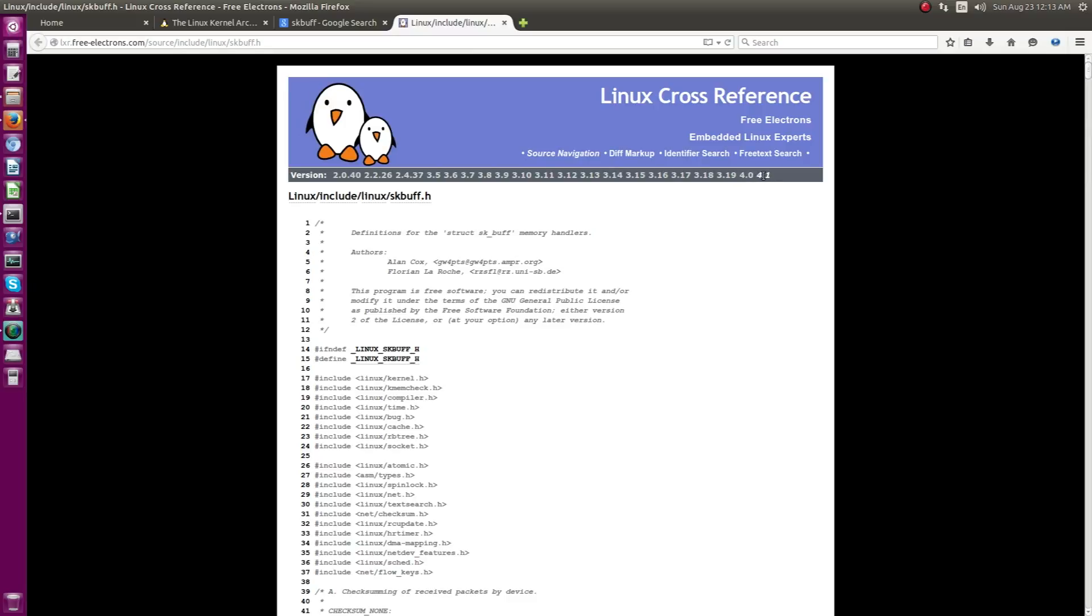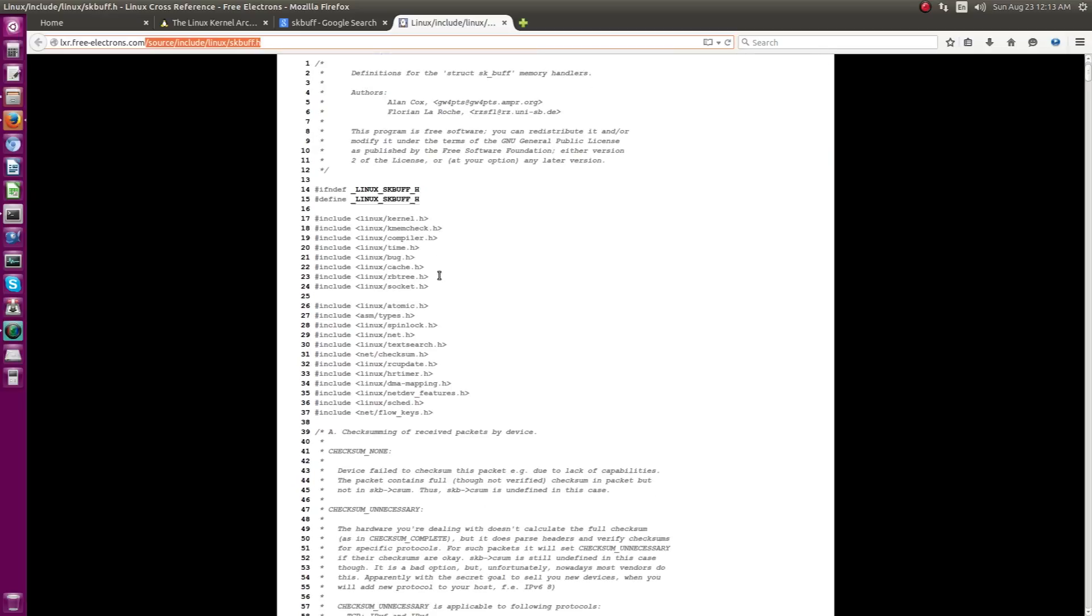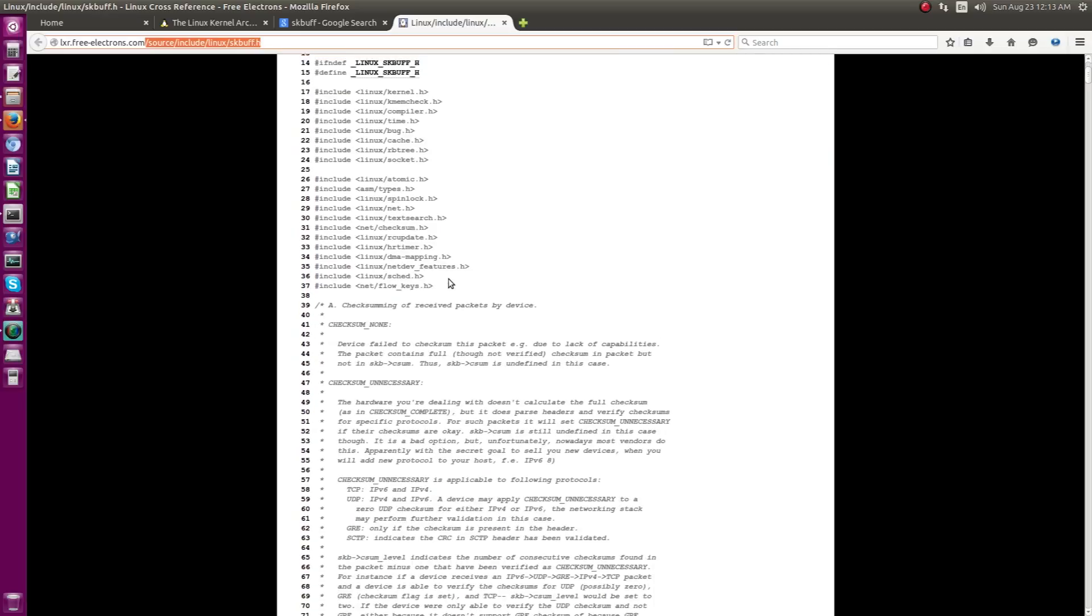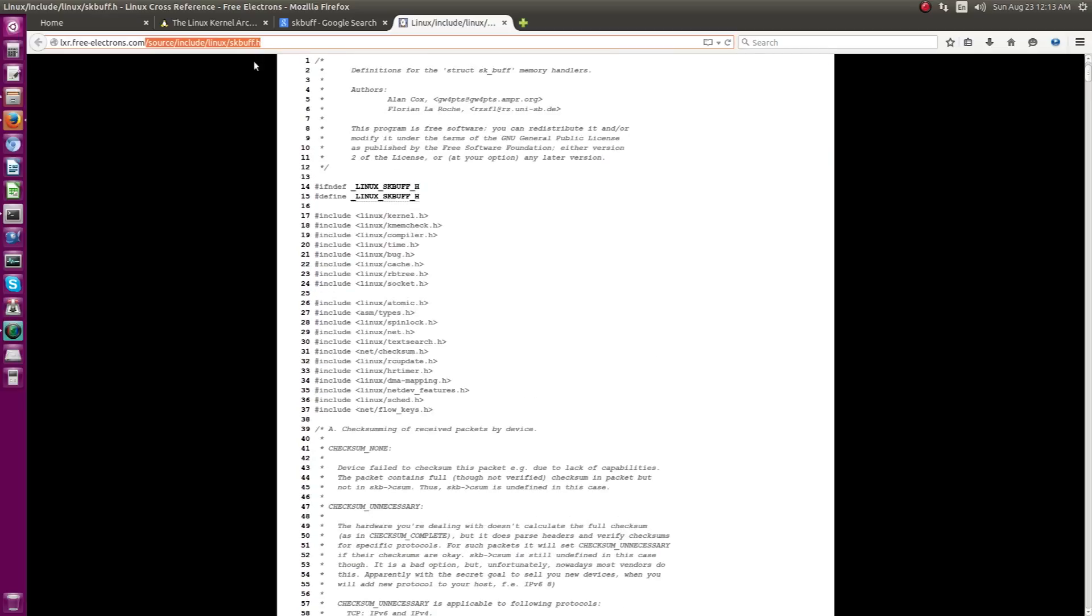Say for example, 4.1, in this case, it is showing directly the file in which the SKBuff is defined. As you can see, it opened the file. It is in the source which is in include Linux SKBuff.h and this is the location it is being situated.